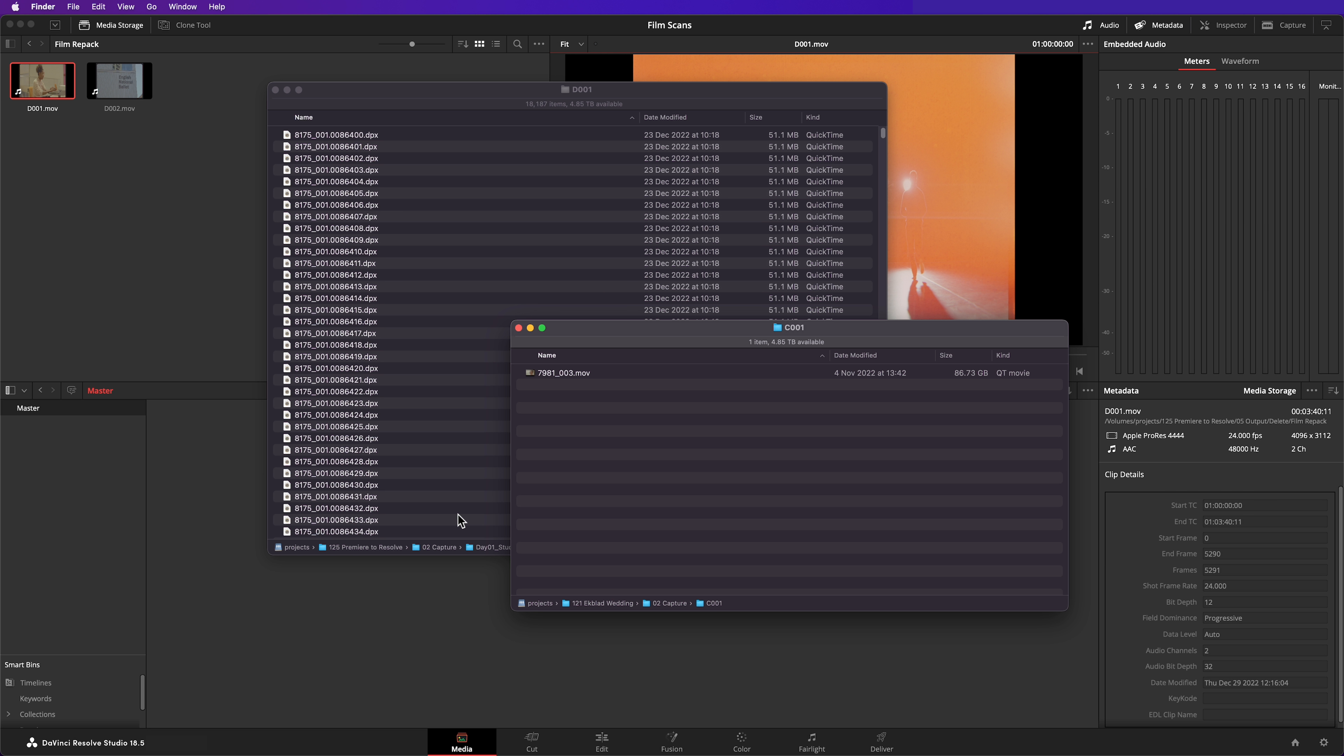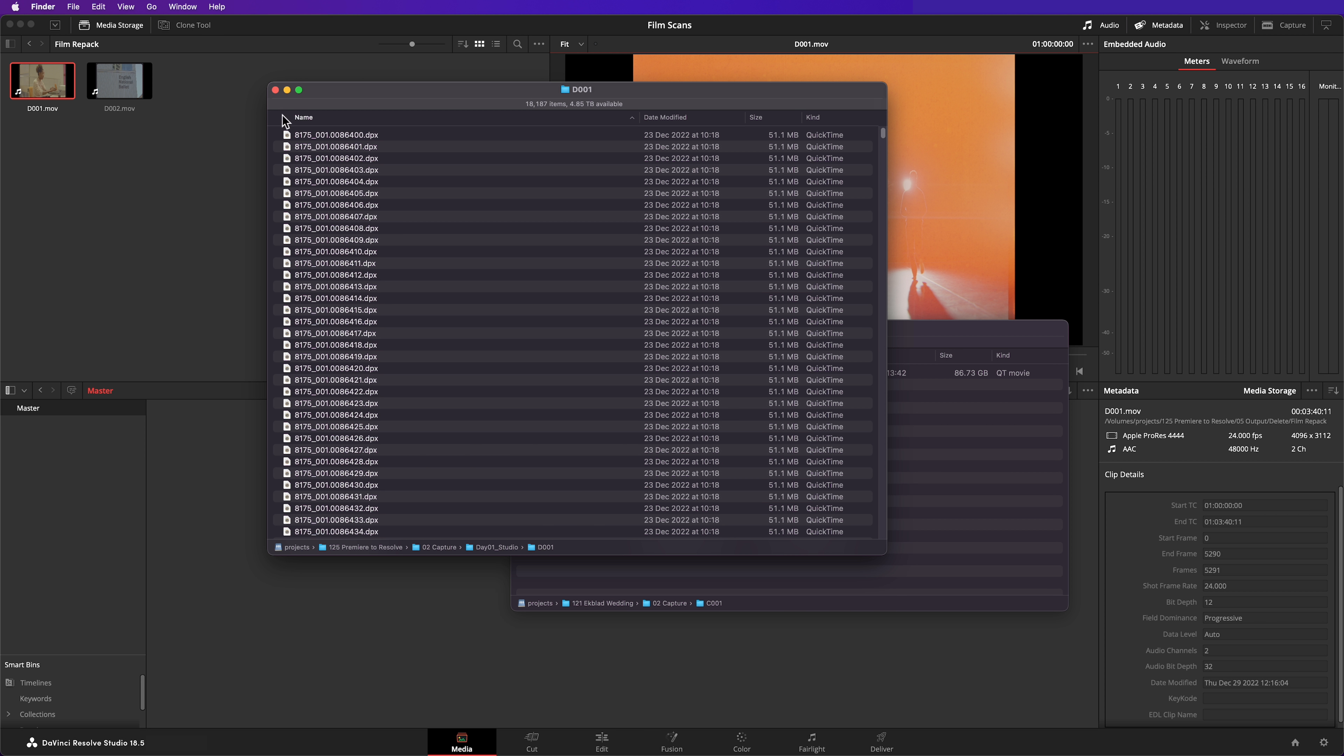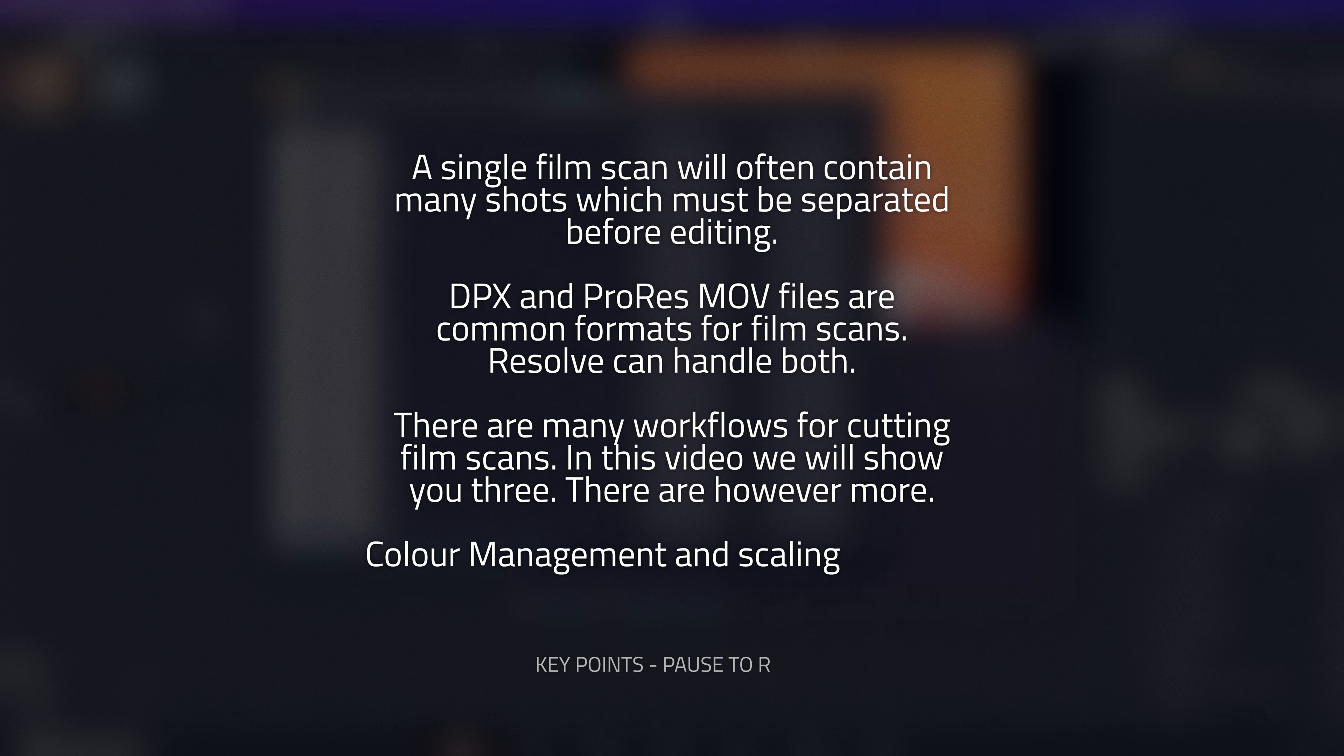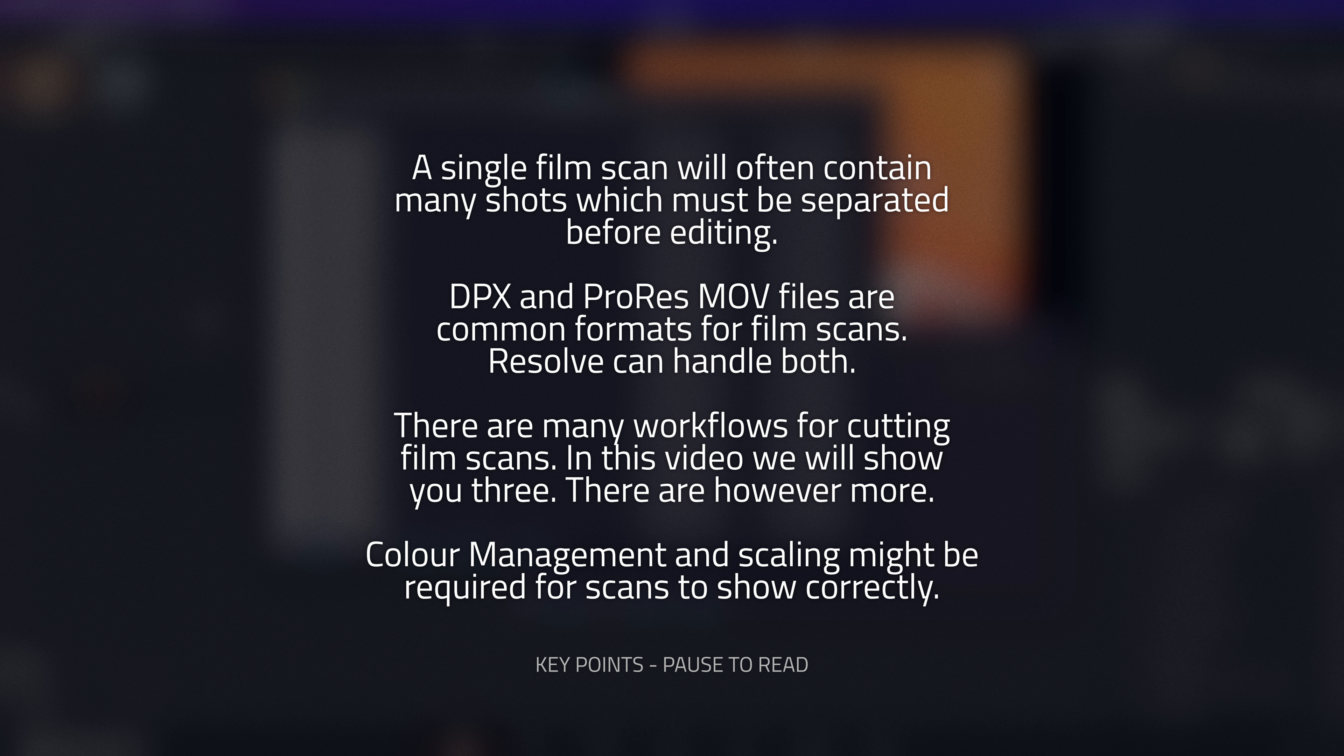Film scans are typically delivered as either a ProRes MOV or a sequence of DPX stills. Each of these files represents a single scan frame, but Resolve will see these as a single clip because they are named with sequential numbers. For most uses a ProRes file offers more than enough quality. DPX files offer superior quality but are more taxing for computers to play back.